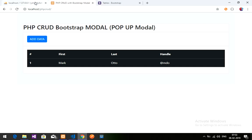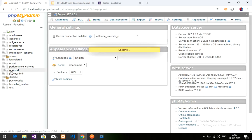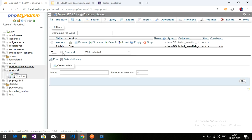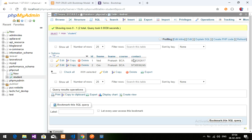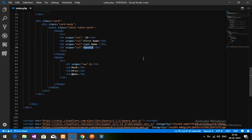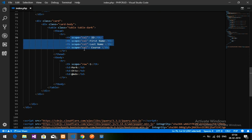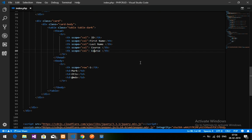Let me show you the database. I have created a database called 'php_crud'. This is my table called 'student', which has five fields: ID, first name, last name, course, and contact. So our table headers will be: ID, First Name, Last Name, Course, and Contact. Let's save this and view the output.